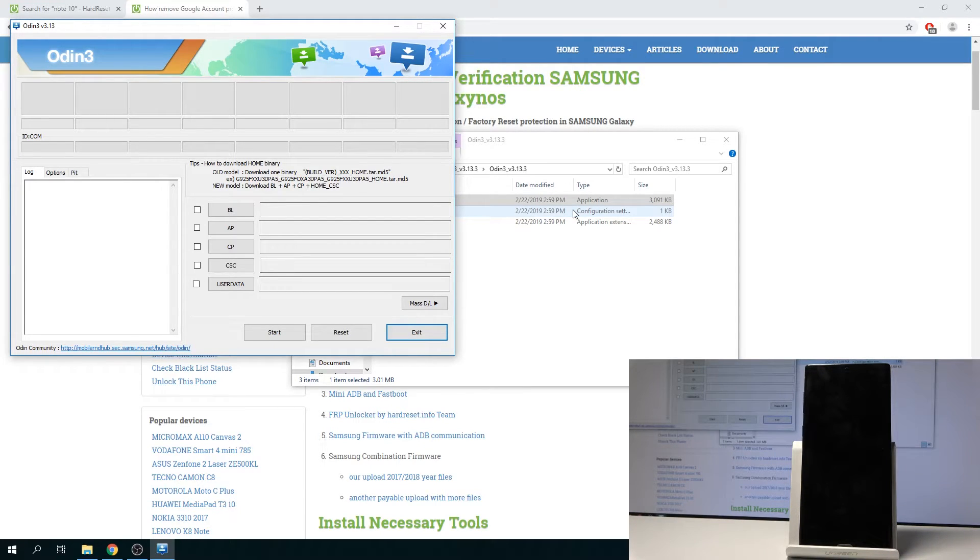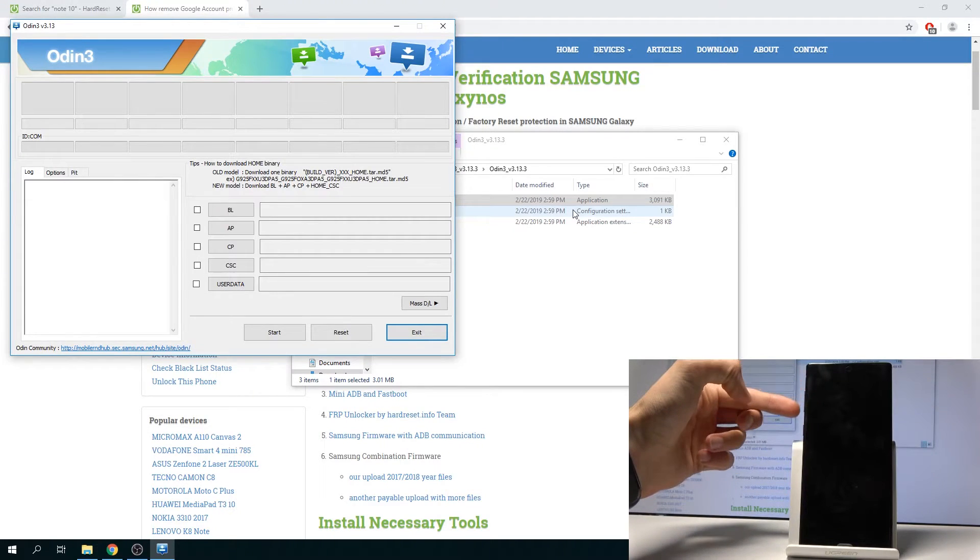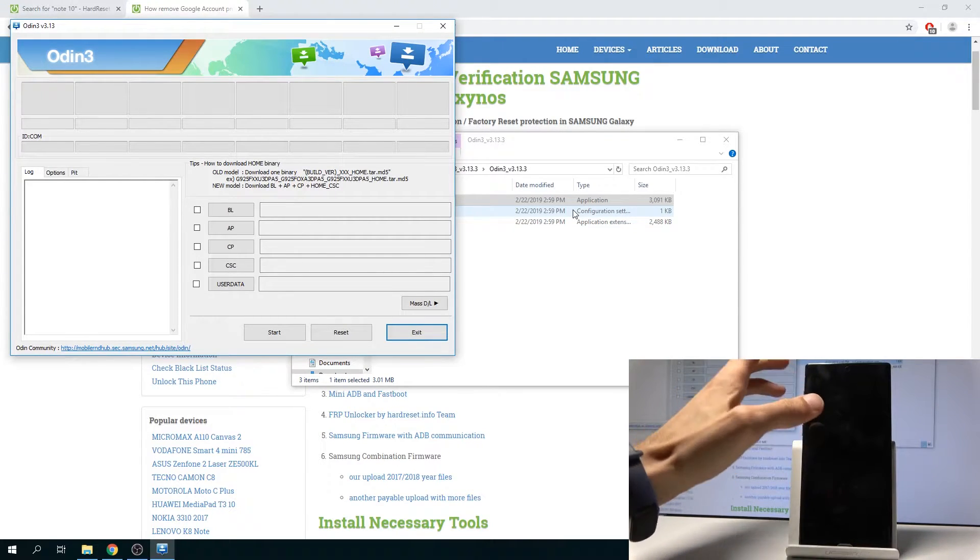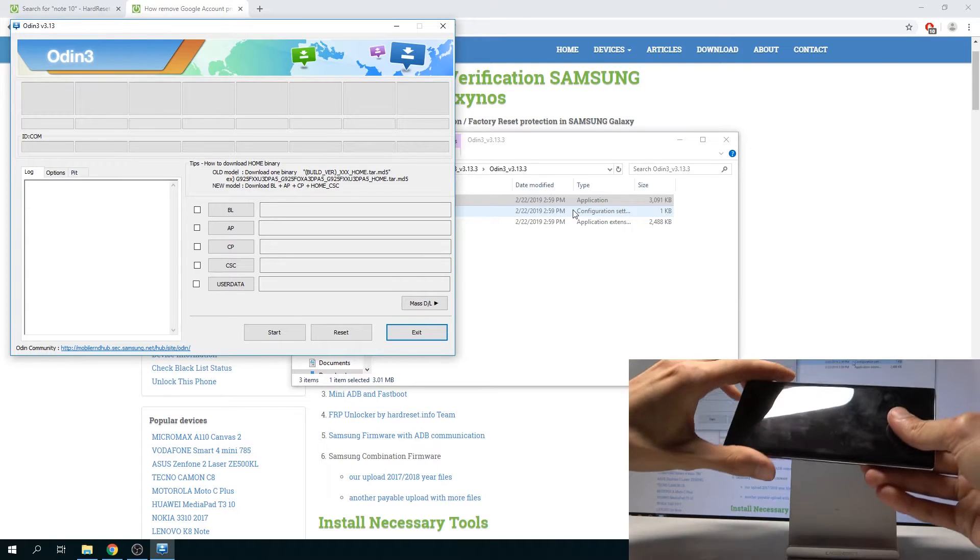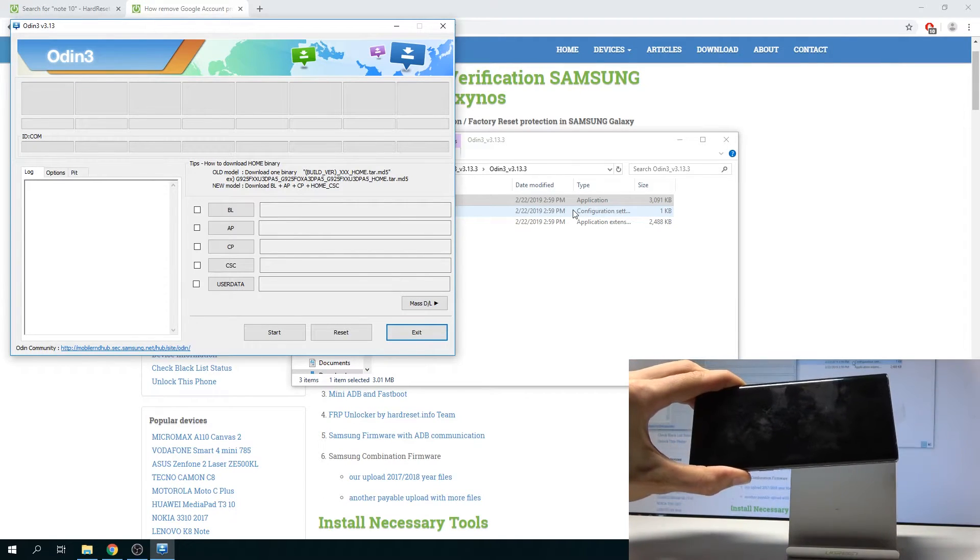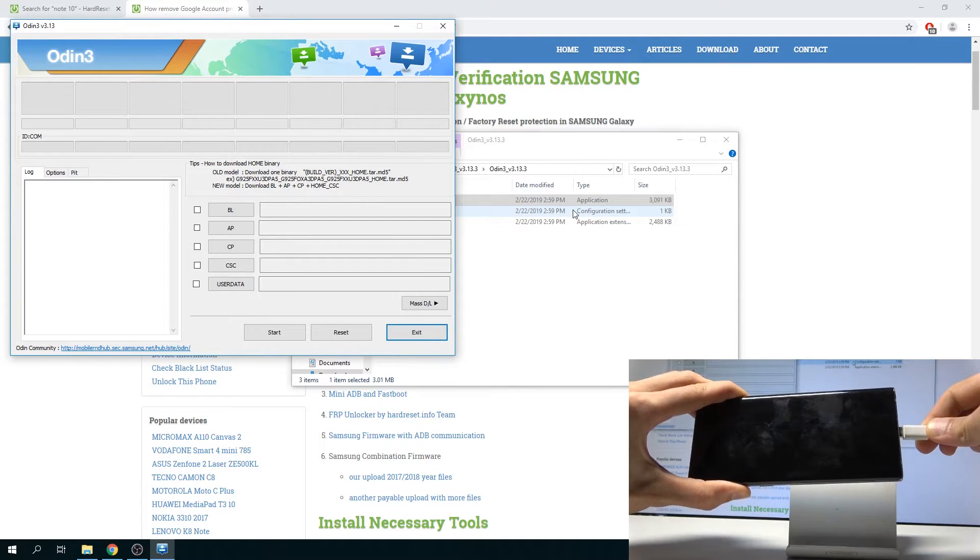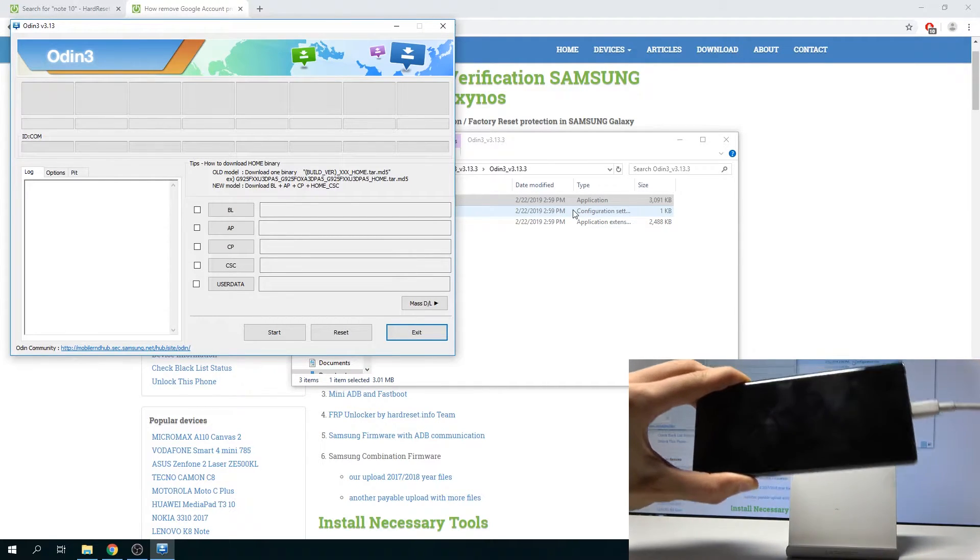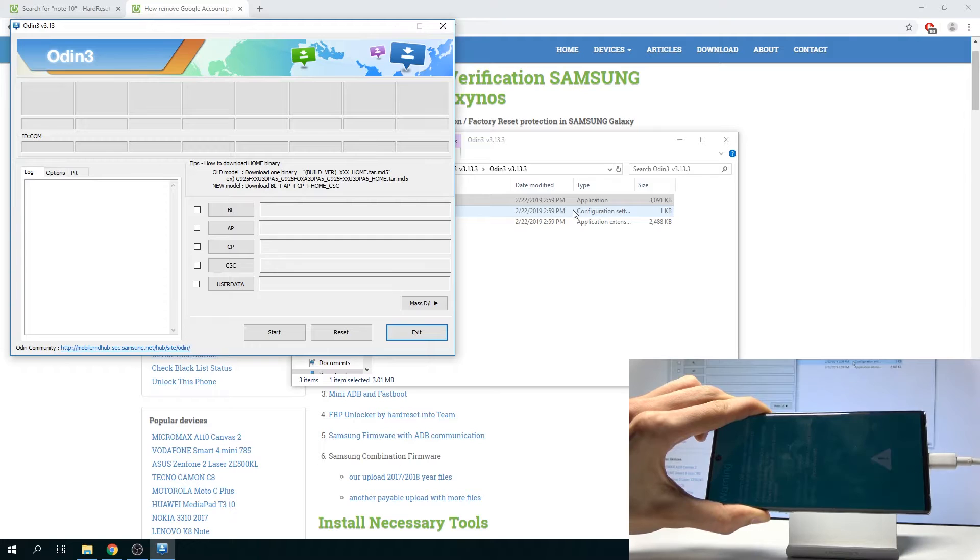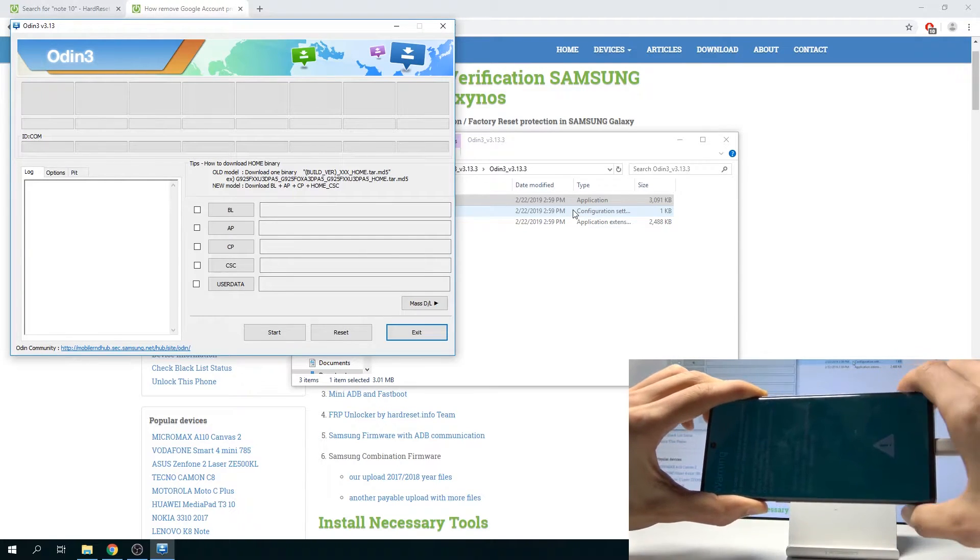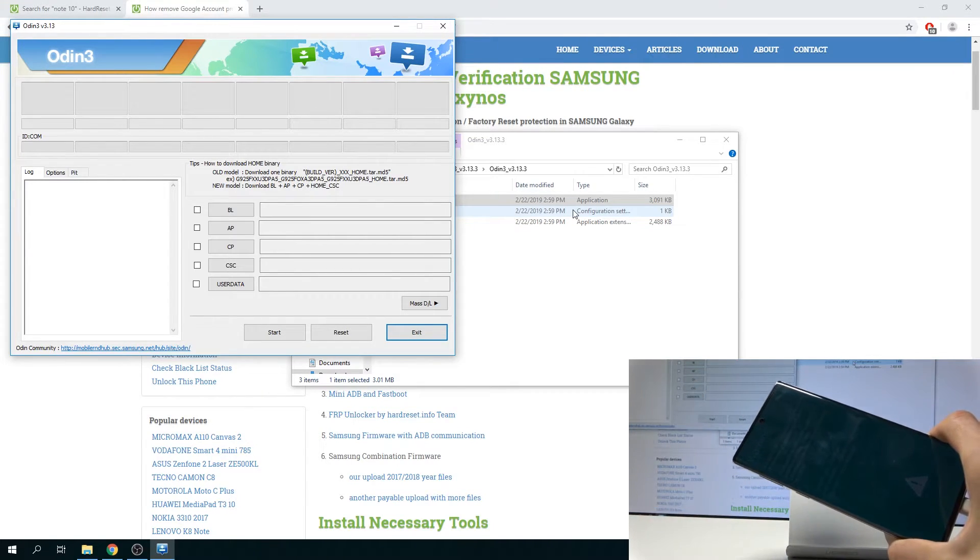And once it has, what you want to do now to put it into download mode is hold Volume Up and Volume Down together when the device is off. So I'm just going to do that, holding both of those keys, Volume Up and Down, and while holding them I'm going to plug in the cable that is plugged into this computer right here. And you'll see that you get this warning message right now.